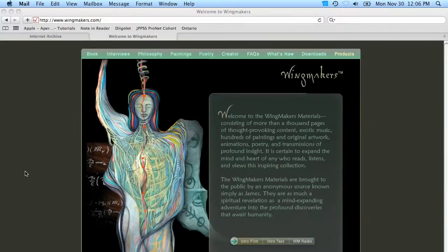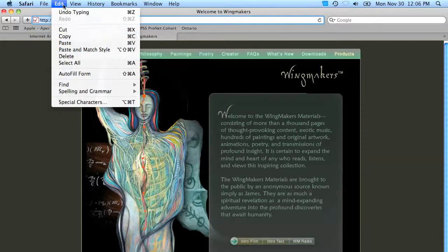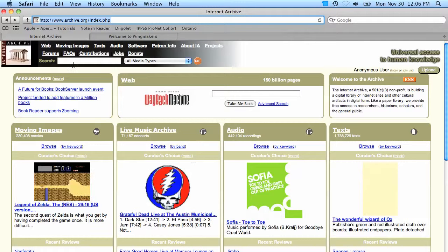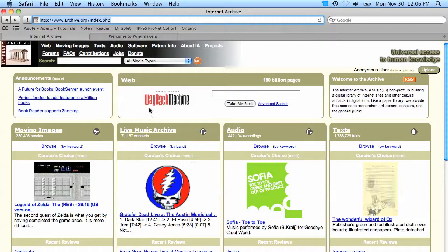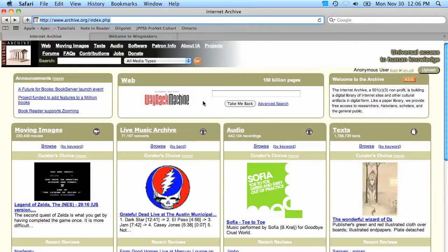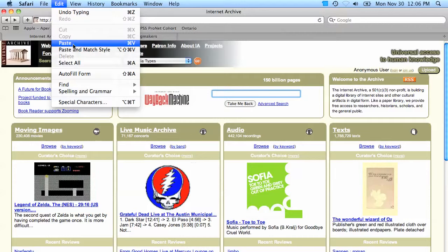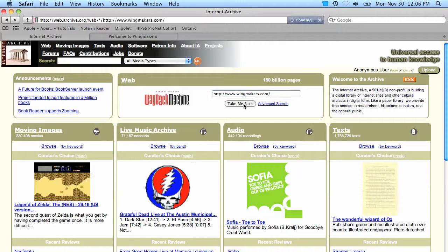To find out the history of this web page — because what you're looking at is what it looks like today — I'm going to go ahead and highlight and copy this URL. Once I've done that, I'm going to visit the website archive.org. In the center of the page you'll find a tool called the Wayback Machine. I can paste in that URL and then click the 'Take Me Back' button.